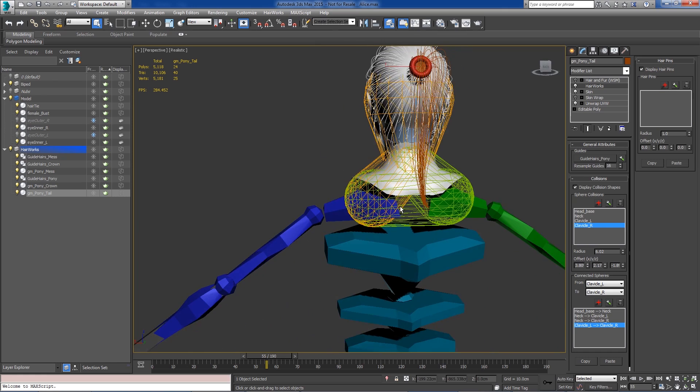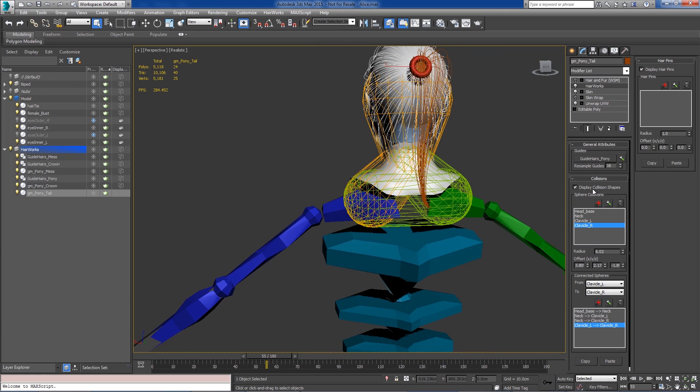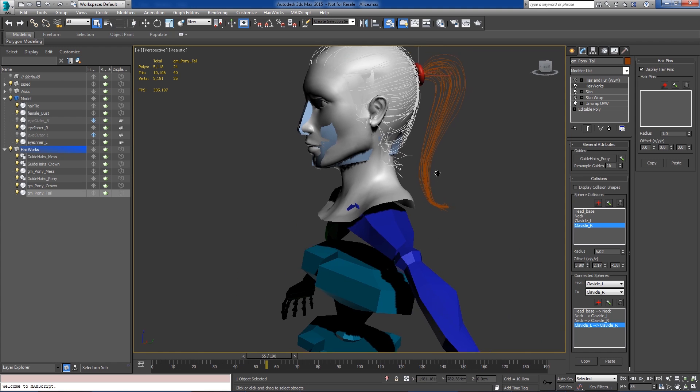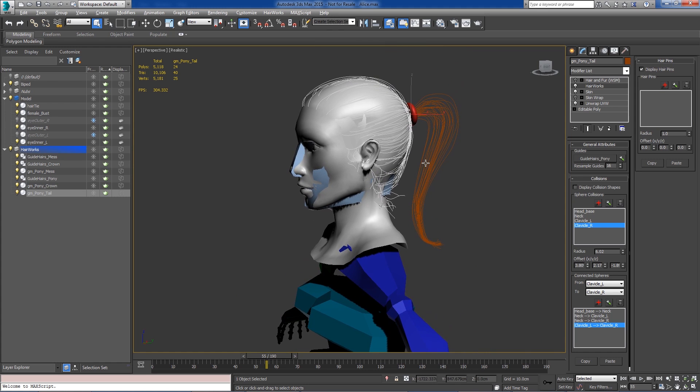And now if we wanted, we could go ahead and turn off the display of those shapes. And we can go ahead and export our ponytail.